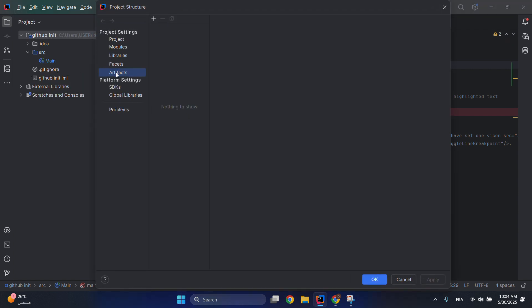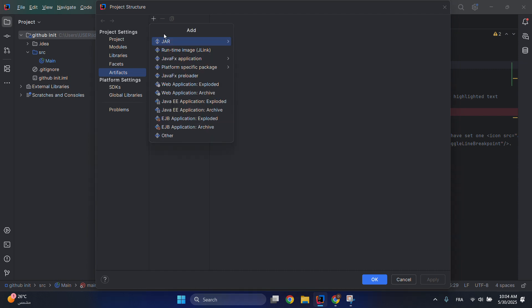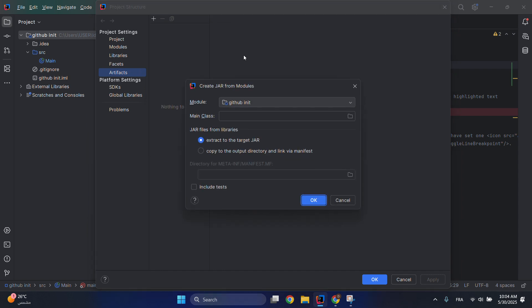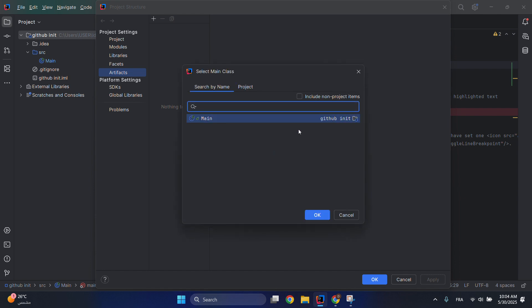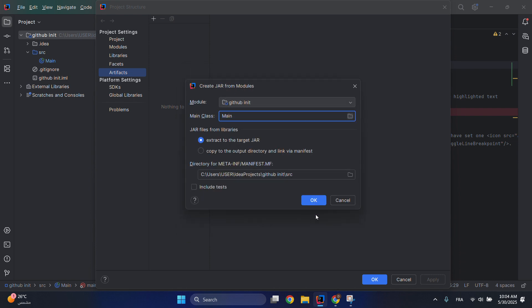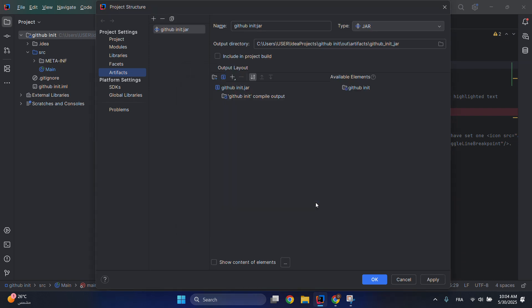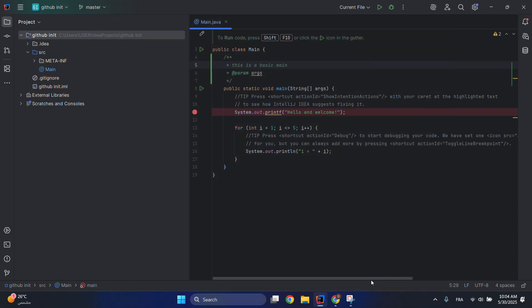Go to Artifacts and then click this plus button. Select JAR and then click 'from modules with dependencies'. Click on main class and then choose your project, click OK. Then click OK another time, don't forget to click on Apply, and then OK.